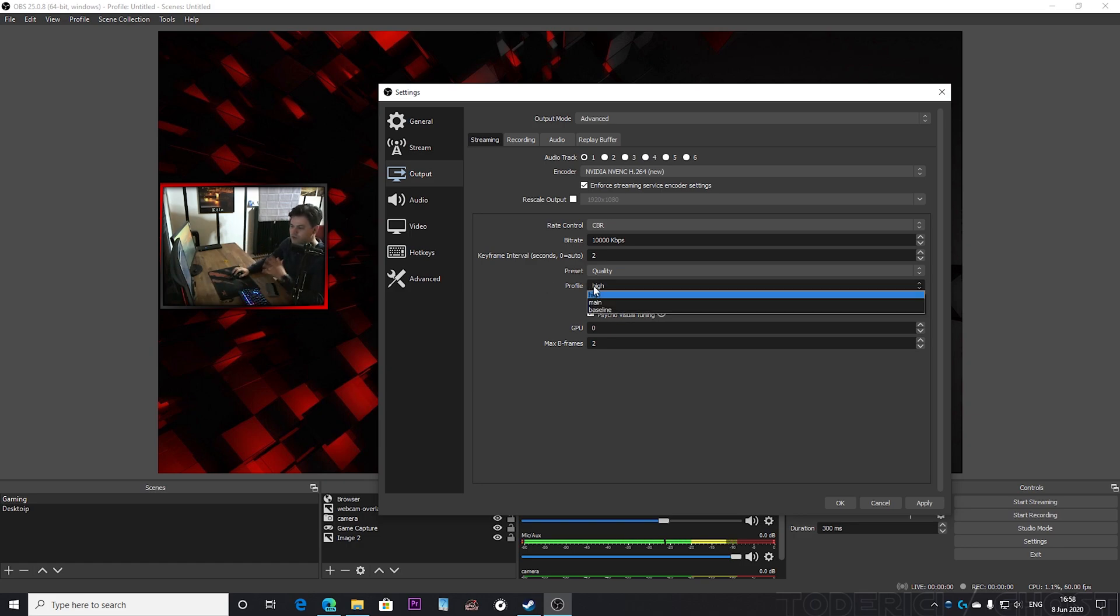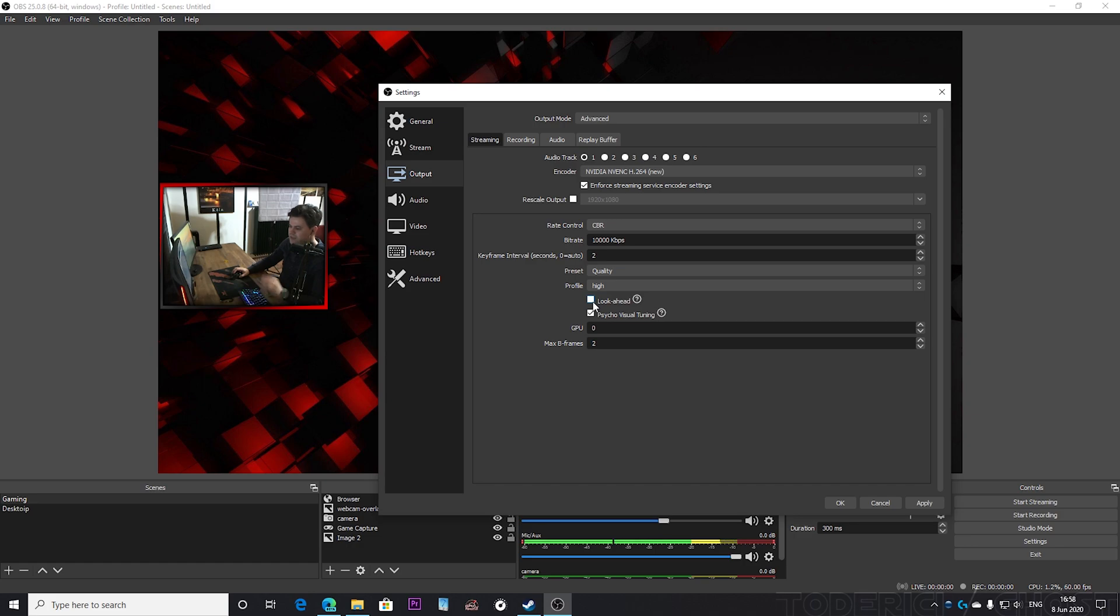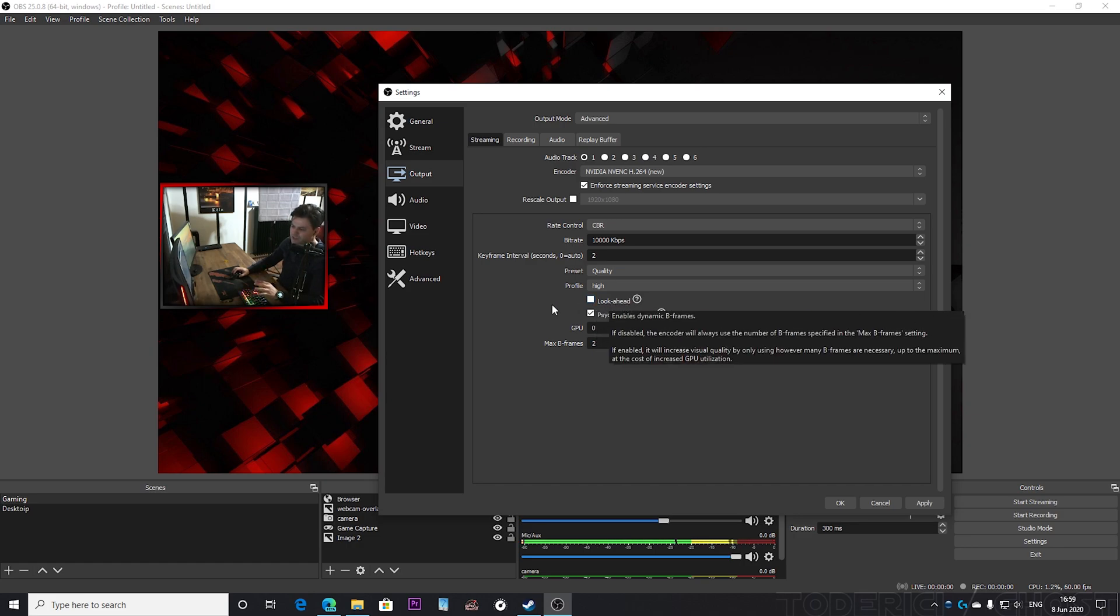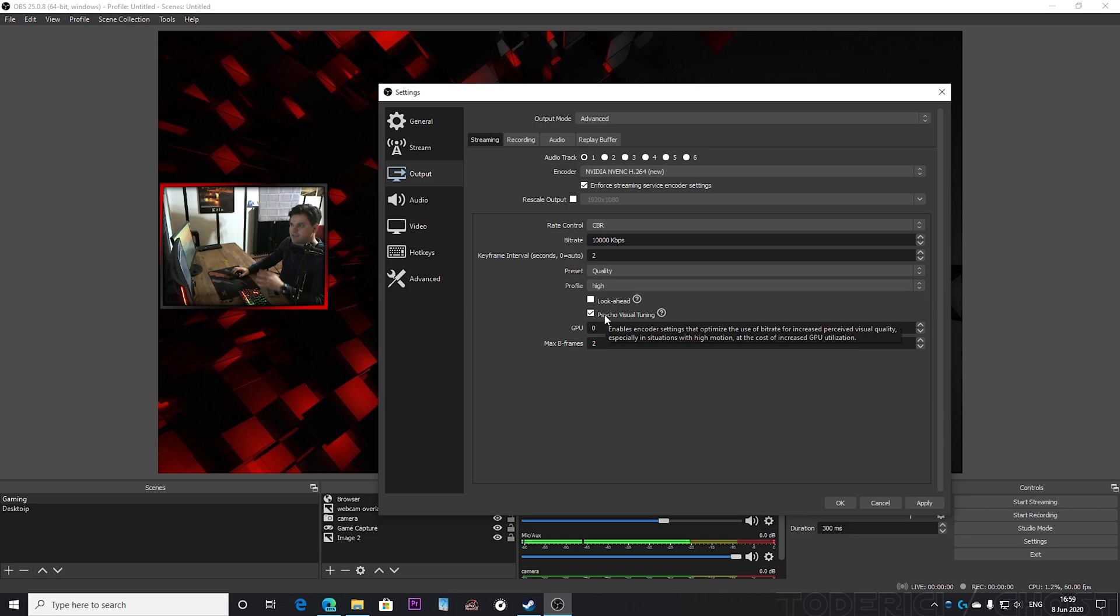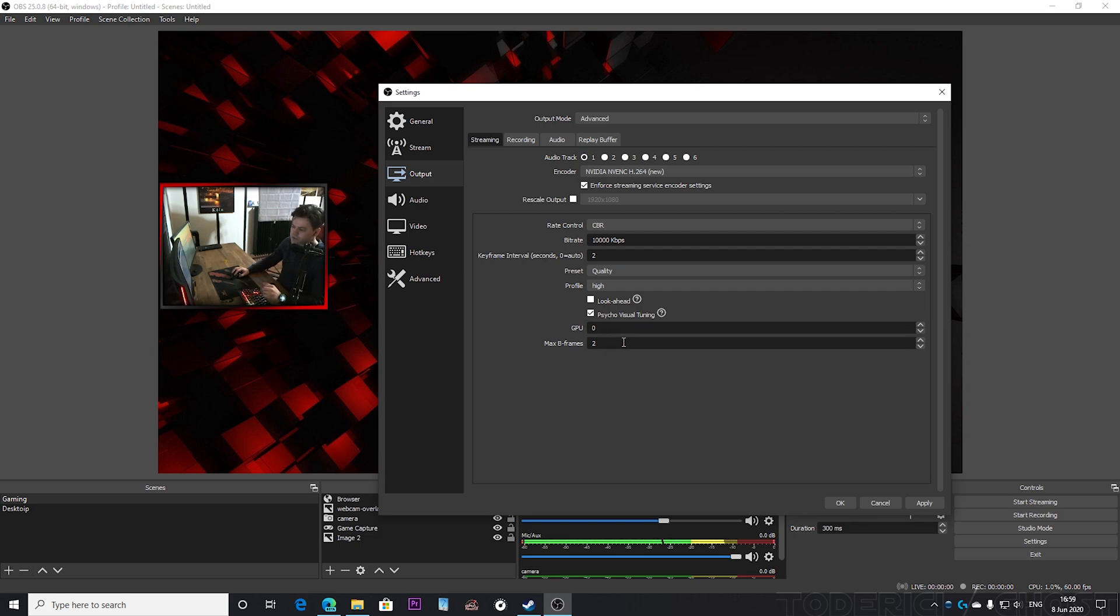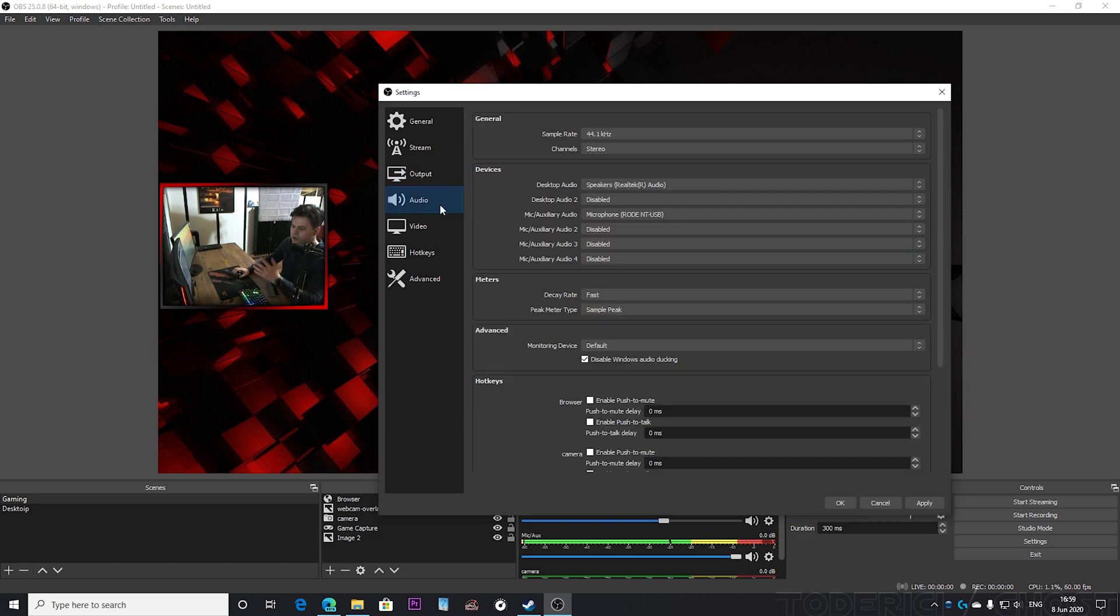Profile you'll want to choose high. Look ahead just disable it because it's gonna impact your FPS a lot but you'll not see so much improvements in your quality. Psycho visual tuning, well here the impact on FPS is not that big but the quality is better when you have it on. And max B frame of course two, this was actually by default.